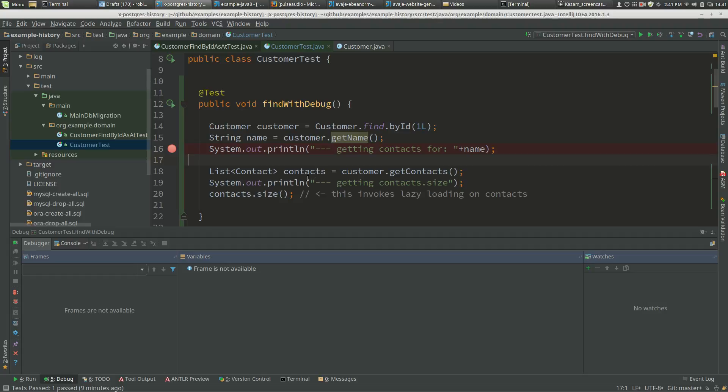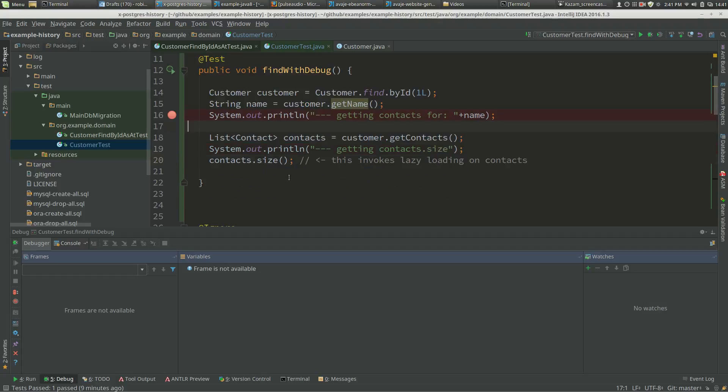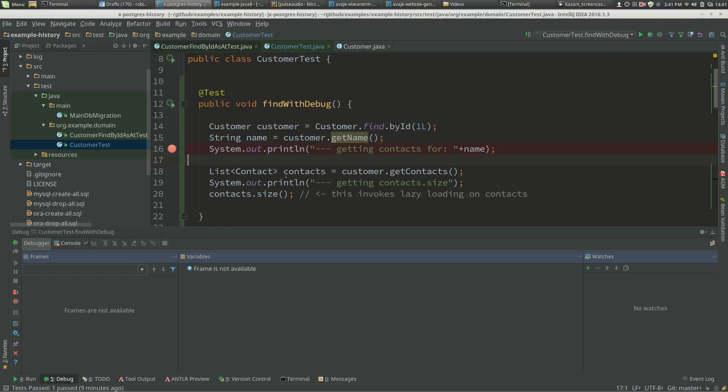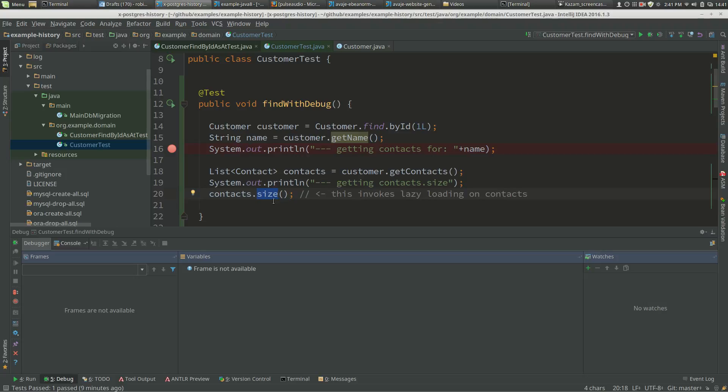I've got an example query here. We're finding customer one, then getting the contacts for that customer. At the bottom, we call contacts.size. The contacts.size call is what invokes lazy loading for the contacts, as contacts is not fetched as part of the original query.